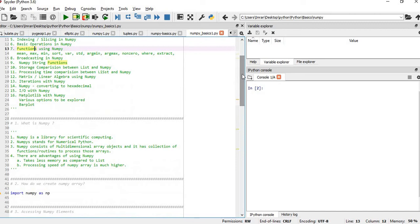So what is NumPy? NumPy is a library for scientific computing. For lists, you cannot do arithmetic operations — if you try to divide one list by another you will get a mathematical error. NumPy stands for Numerical Python. NumPy consists of multi-dimensional objects and has a collection of its own function routines. The major advantage of NumPy over lists is that lists cannot do arithmetic operations, lists take much more memory compared to NumPy, and the processing speed of NumPy is way higher than lists.